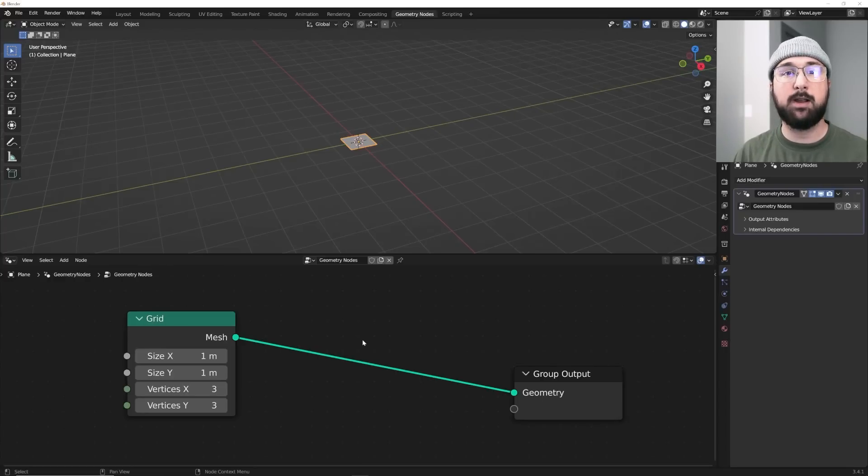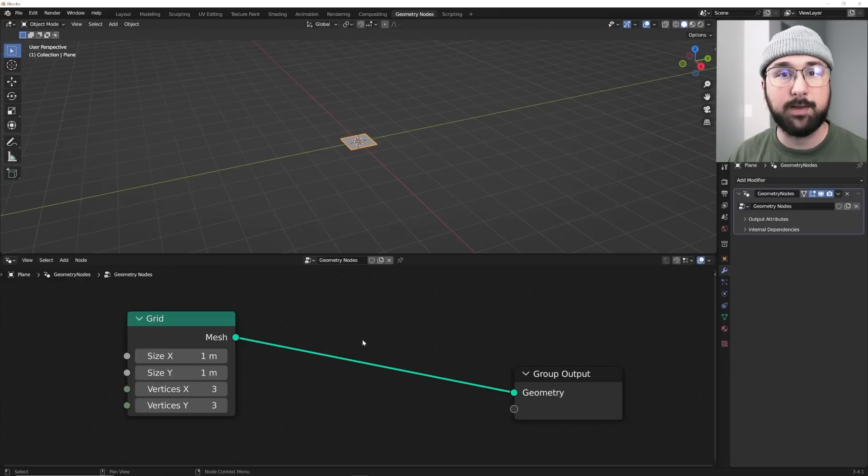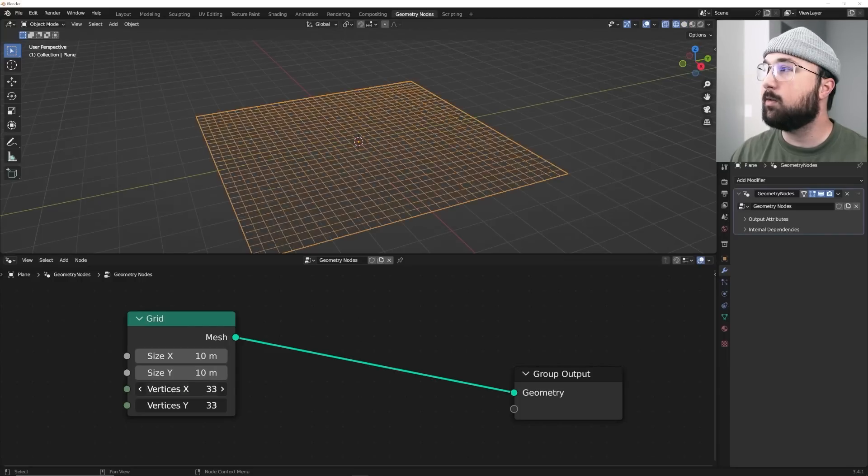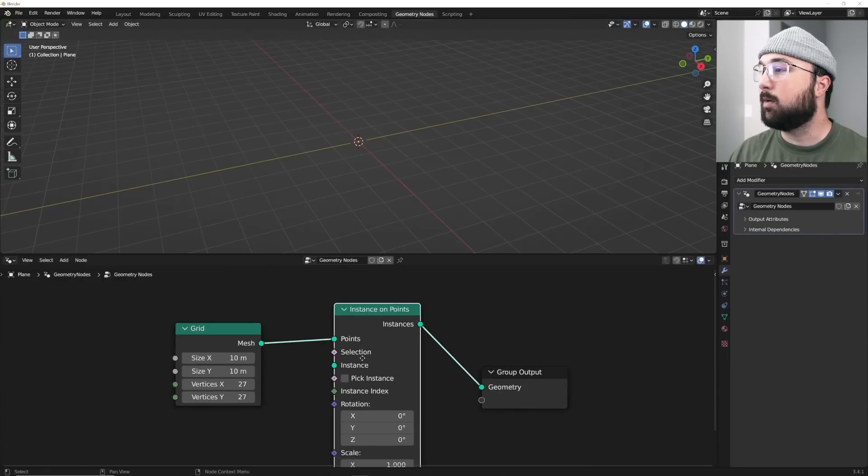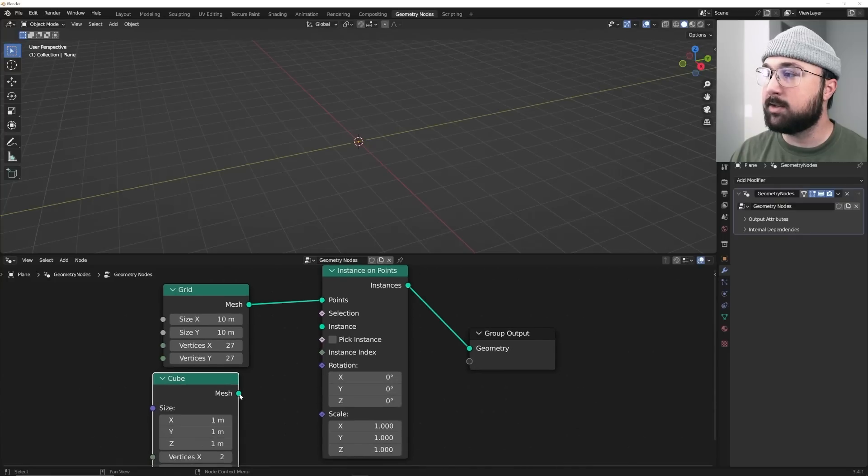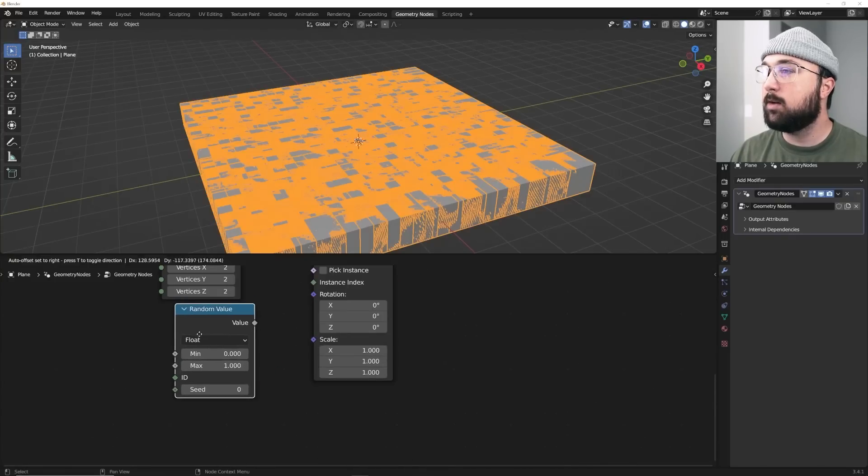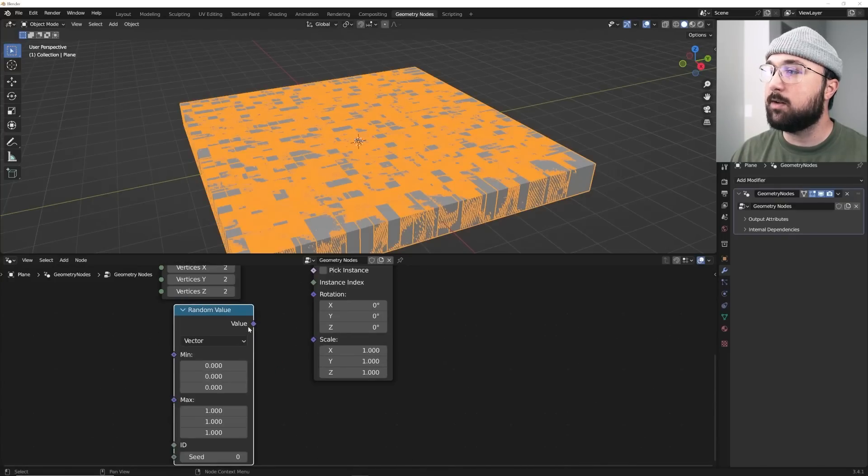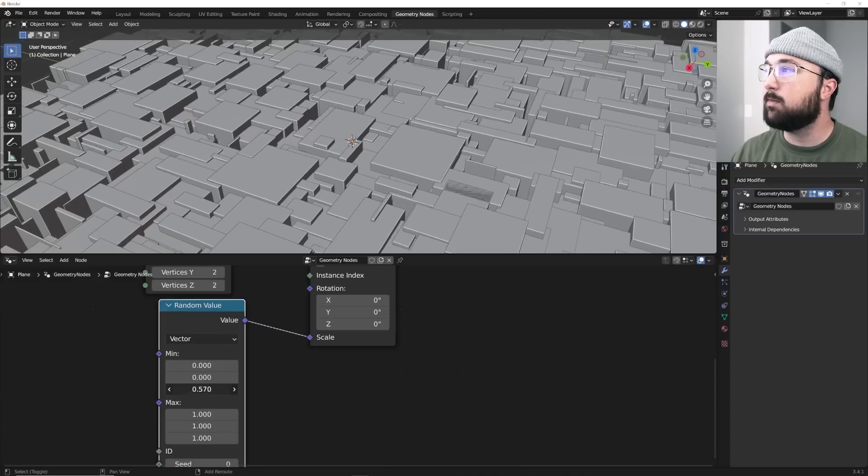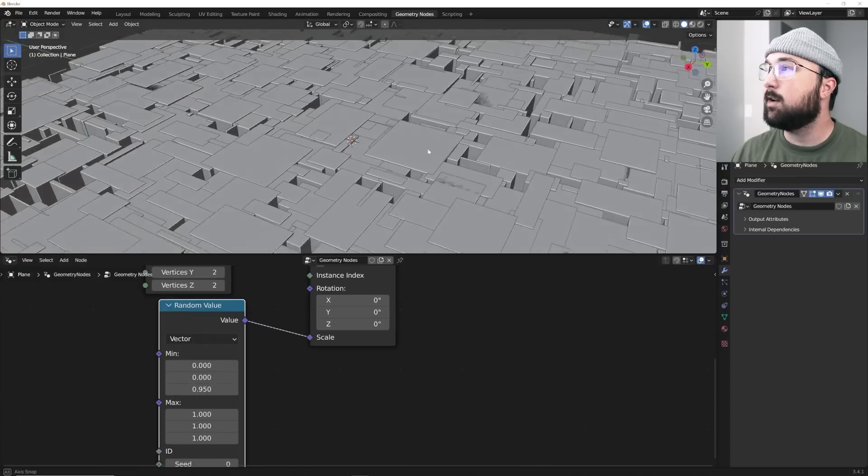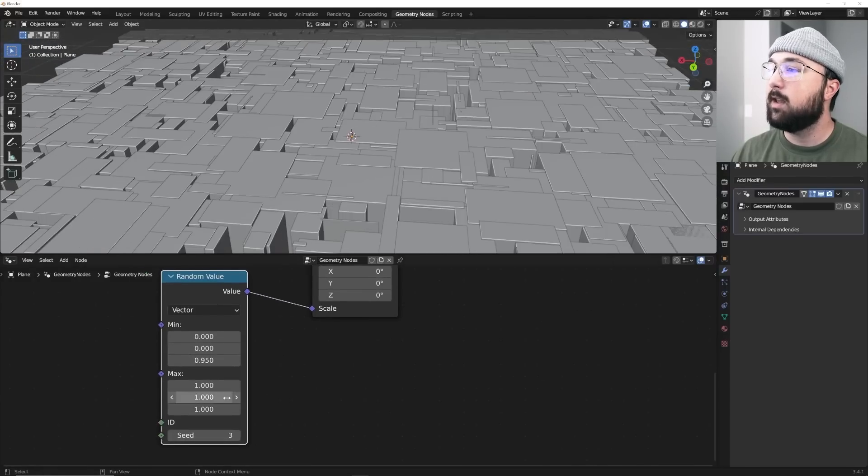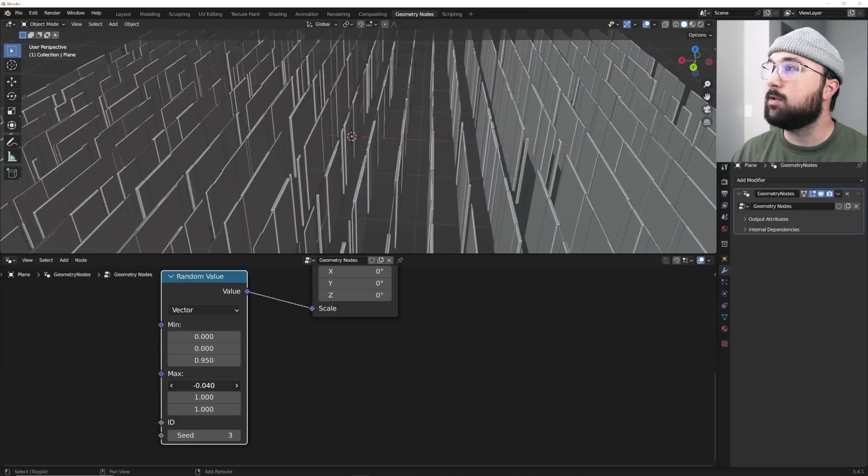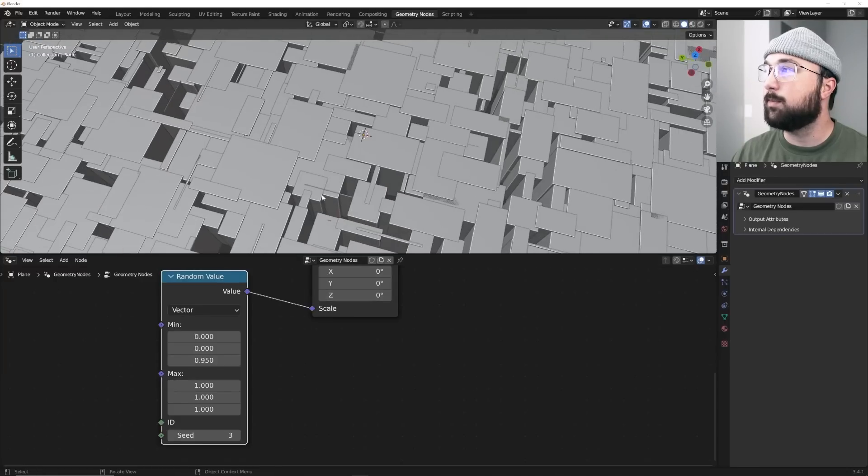Geometry nodes has made making your own custom greebles so easy. It's crazy. Let me show you a very easy system to create your own custom greebles. What you can do is get a grid and just go ahead and subdivide that grid, throw an instance on points in there, get a cube as your instance object and plug that into instance, get a random value node and set that to vector and then plug value into scale. Then what I like to do is just bring them up a little bit to give you that more flat, kind of classic greeble look. And then you can play with your seed and you can also stretch them out and do really cool things with your greebles.